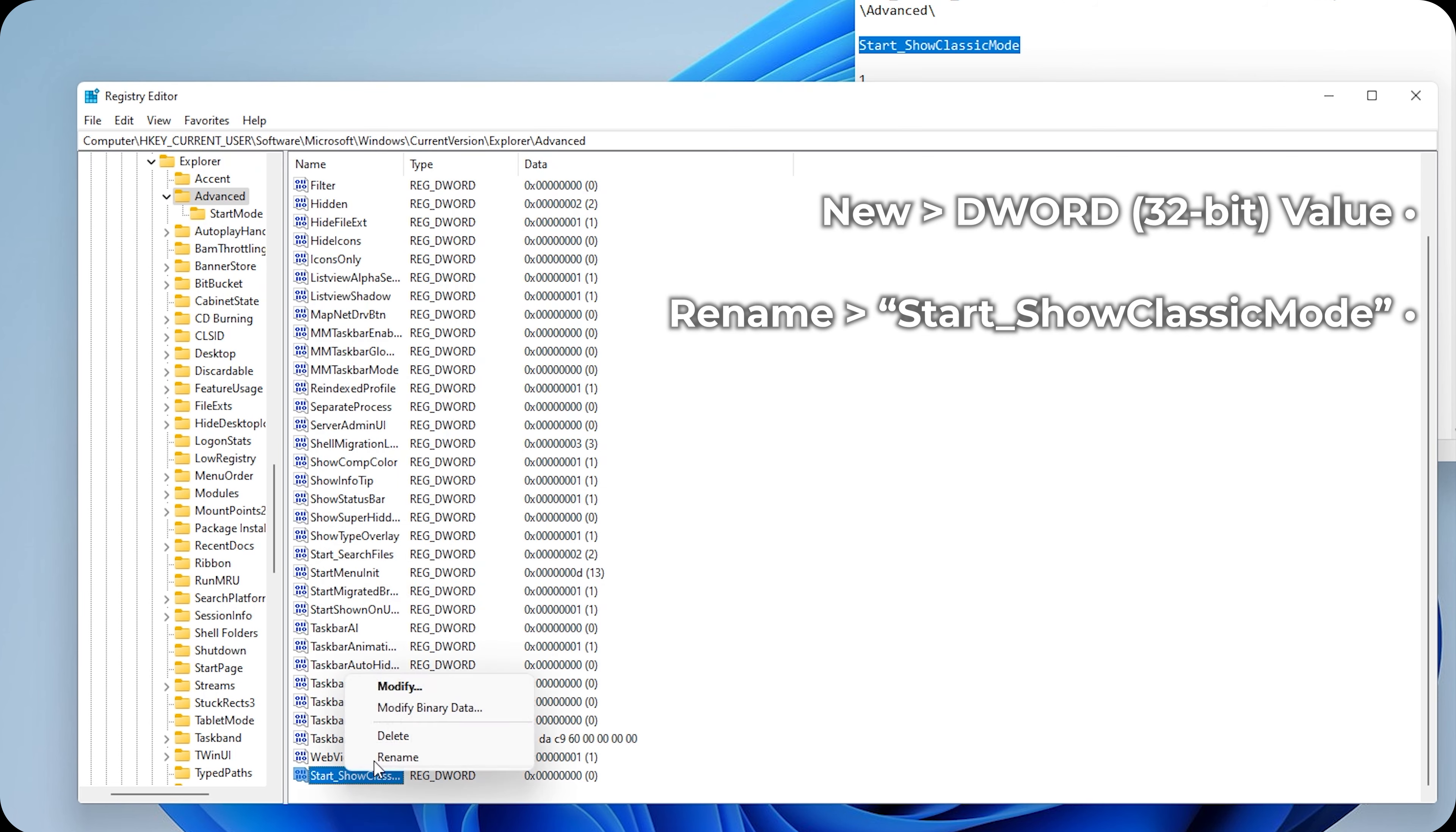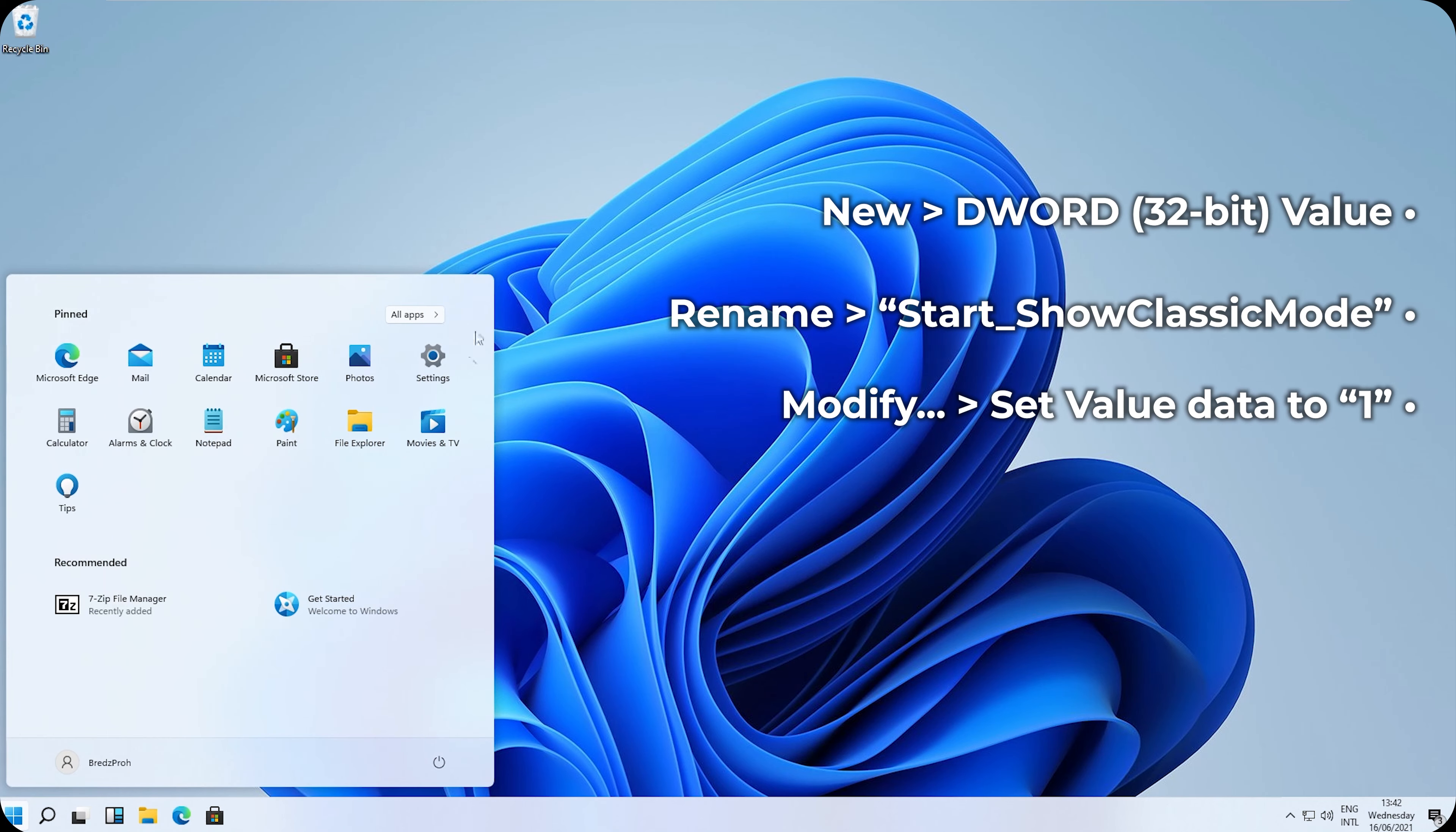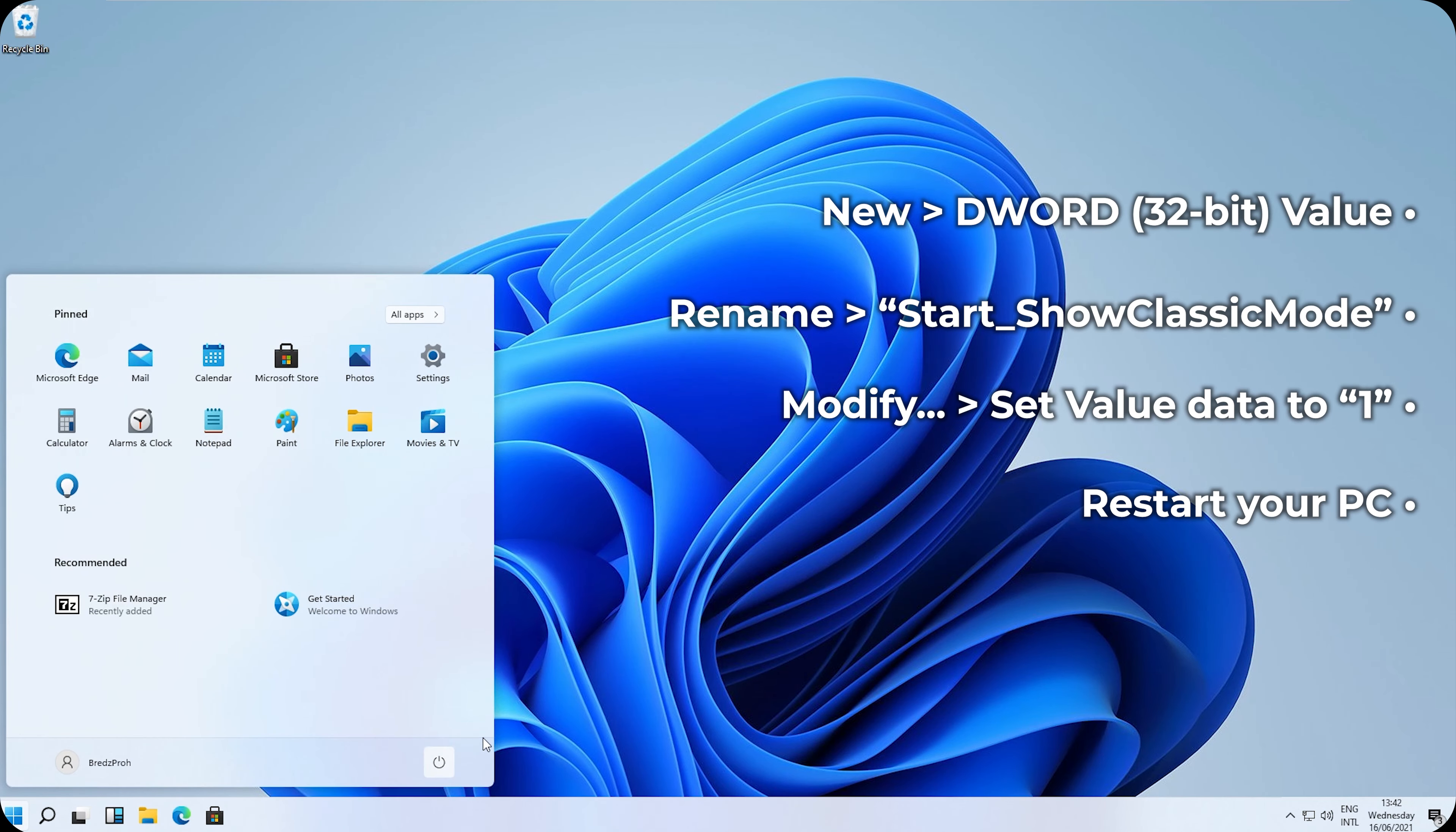And then, right click. Modify. And set its value to 1. OK. Now, restart your PC.